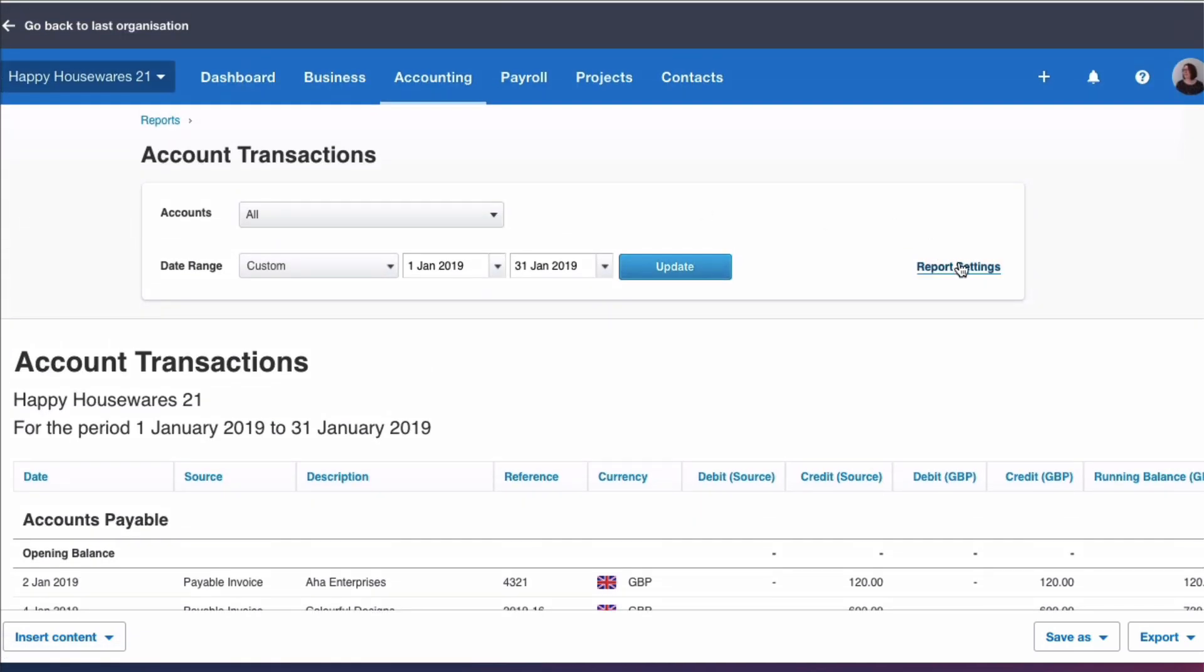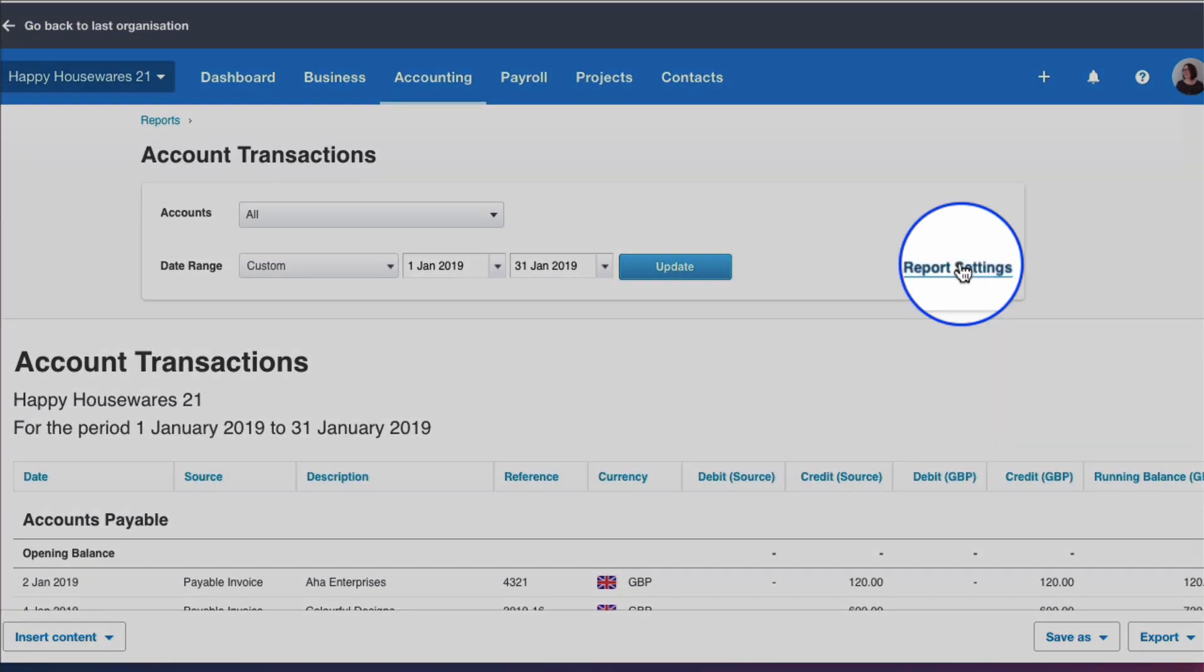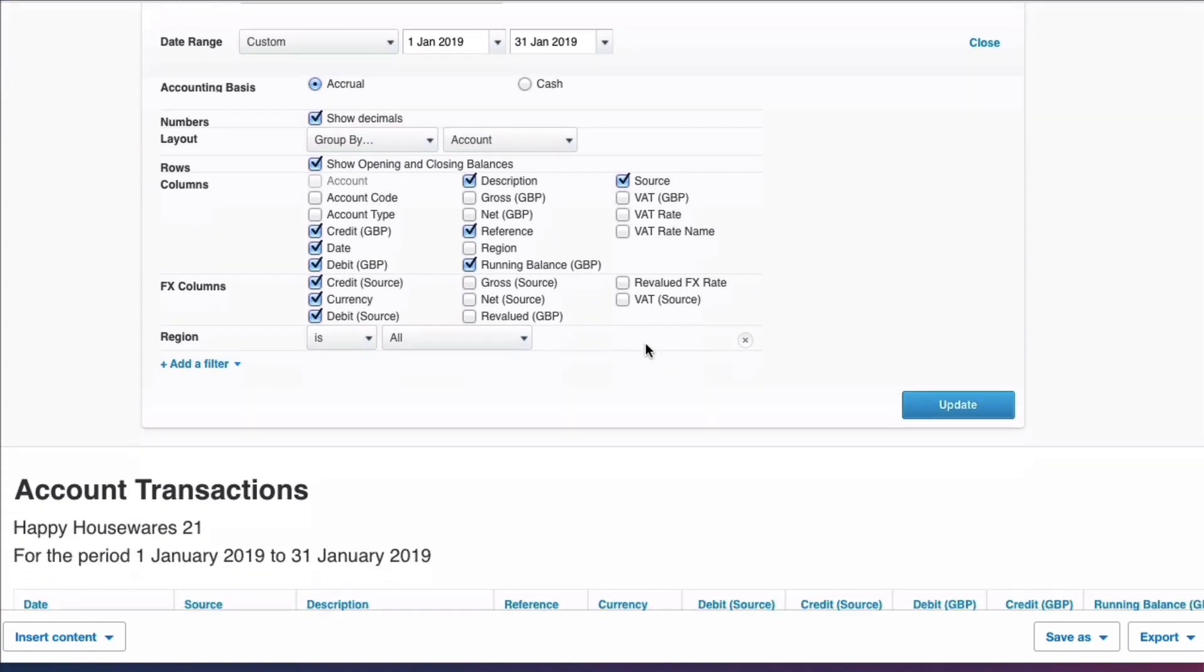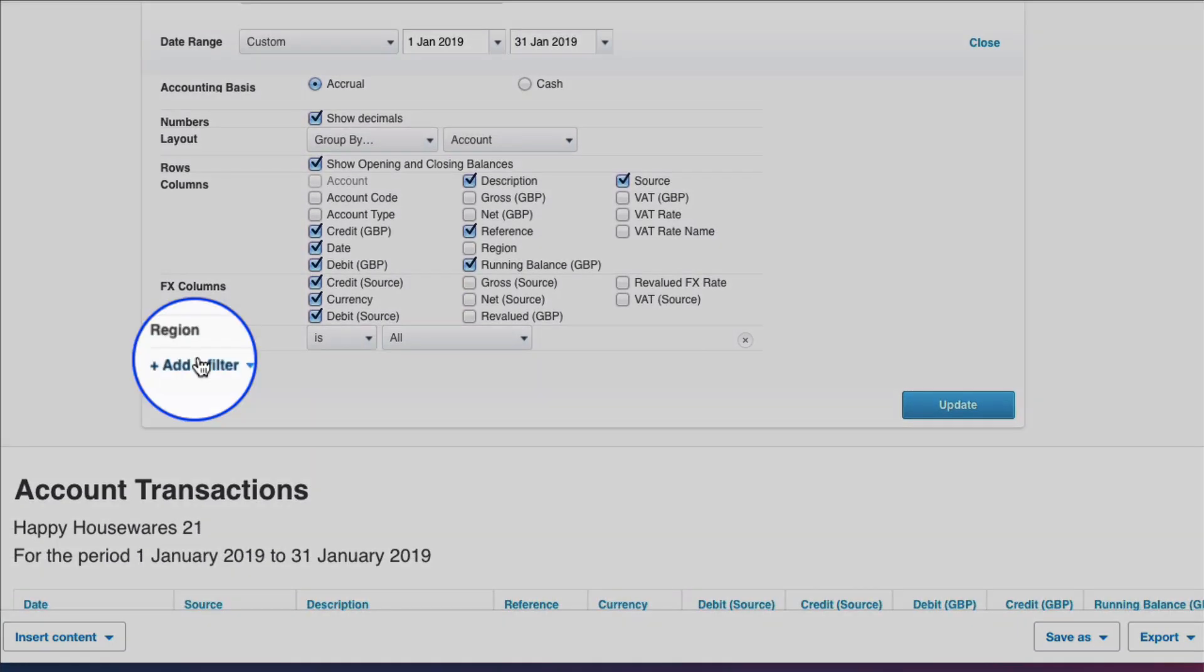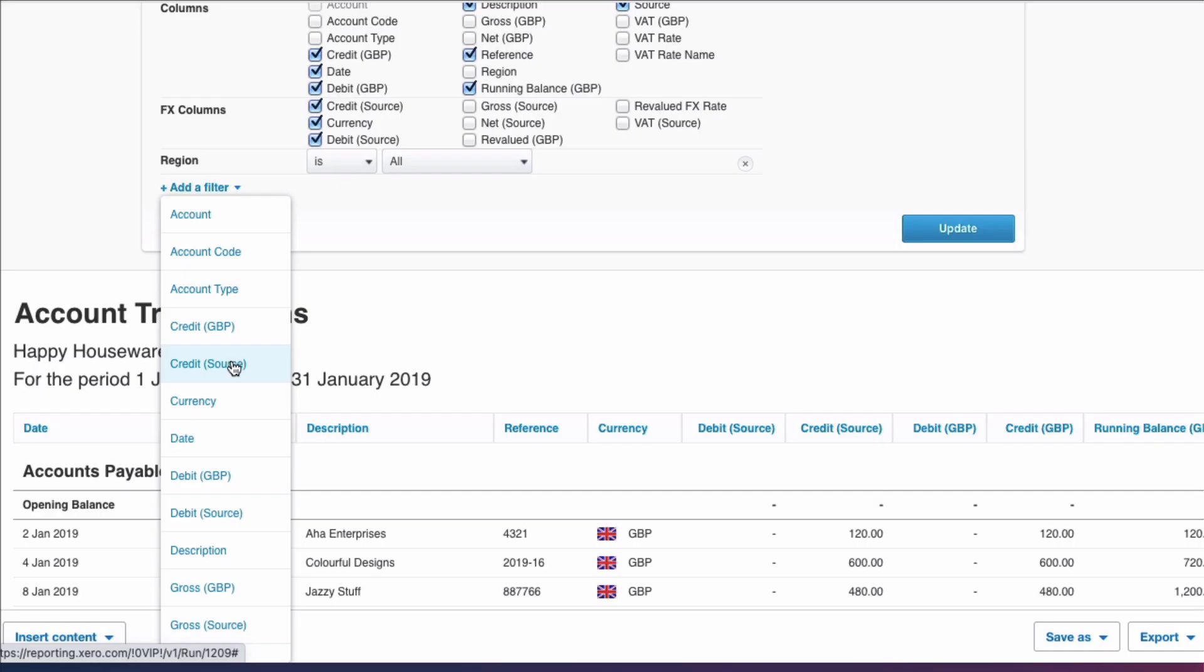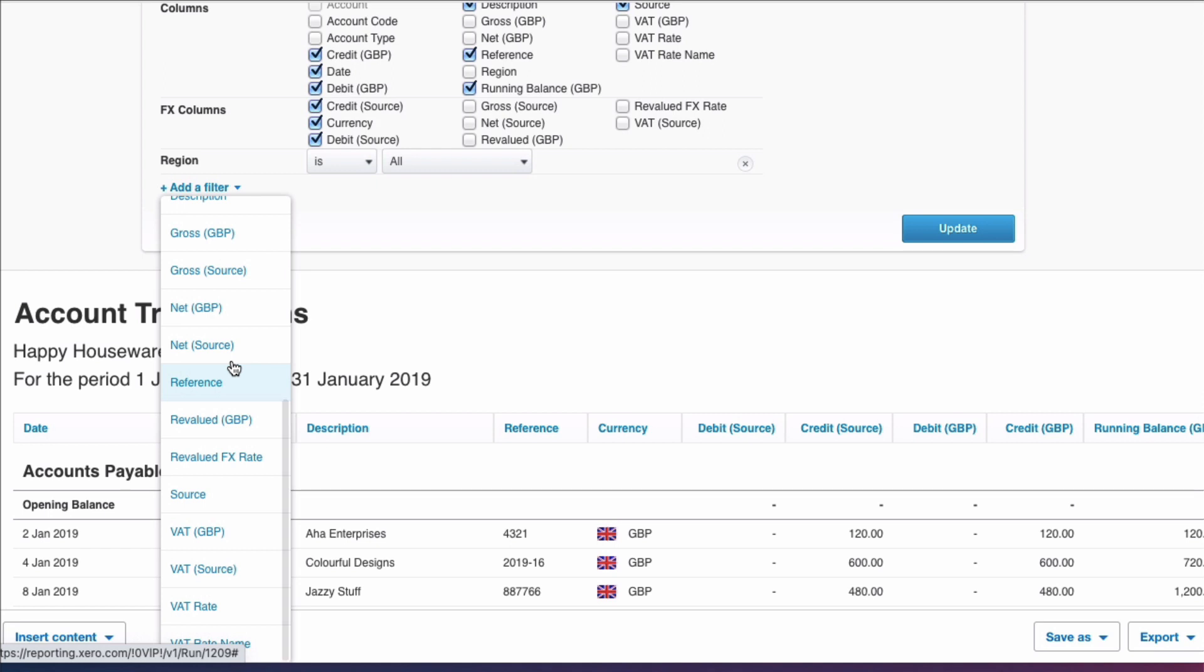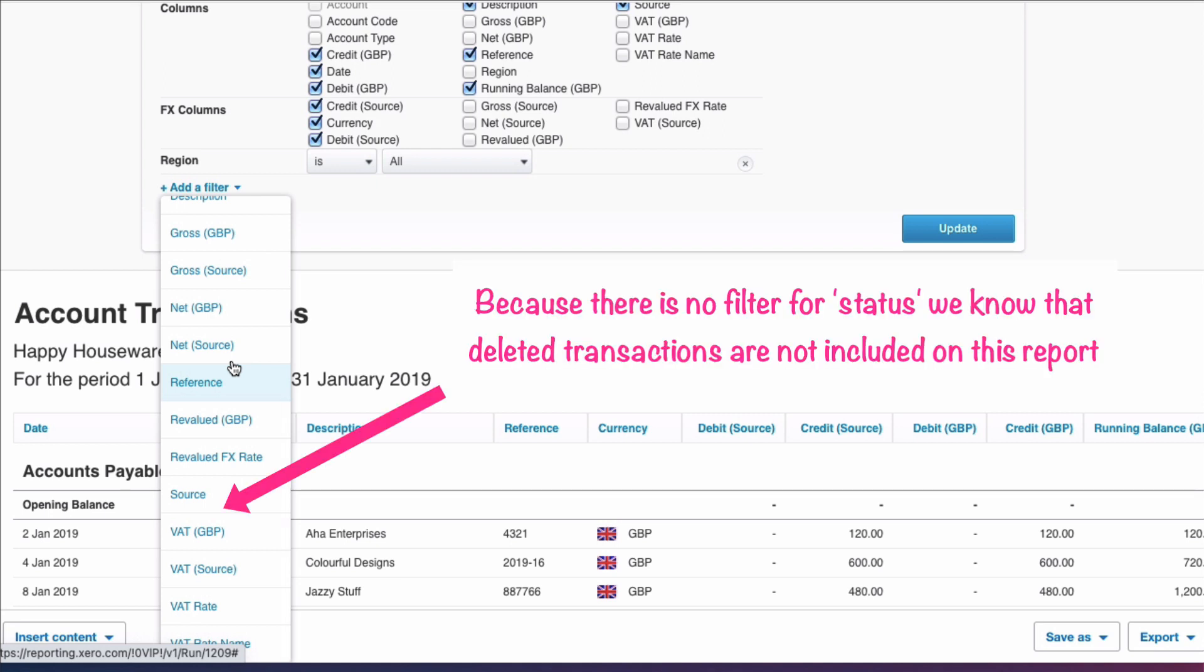If we go into the report settings here, this is where we get to the filters. If we go to the filters, if we scroll down, and this time the filter Status is not there.